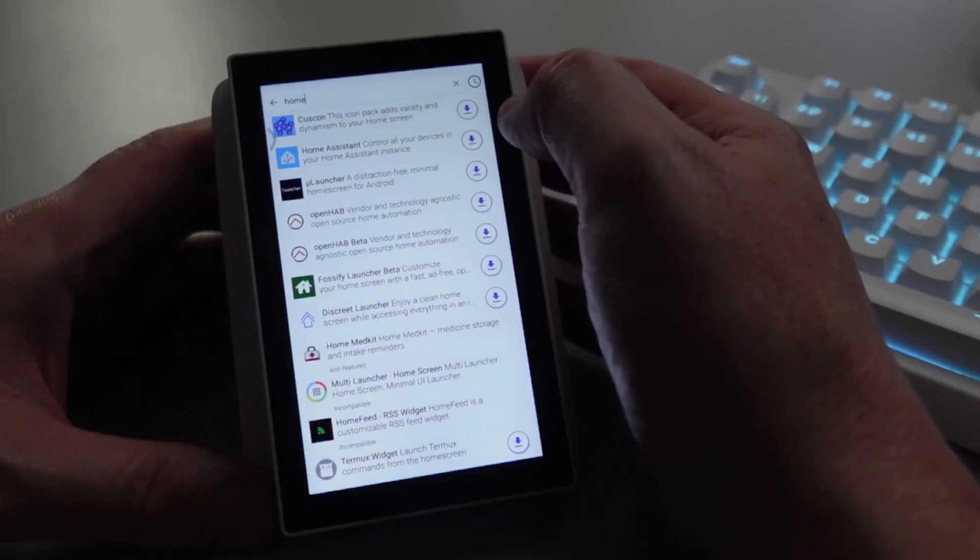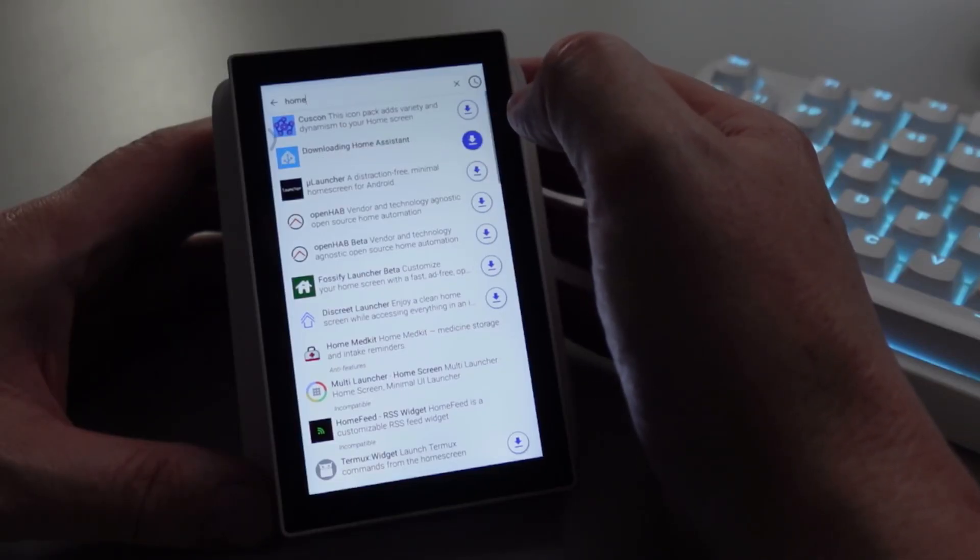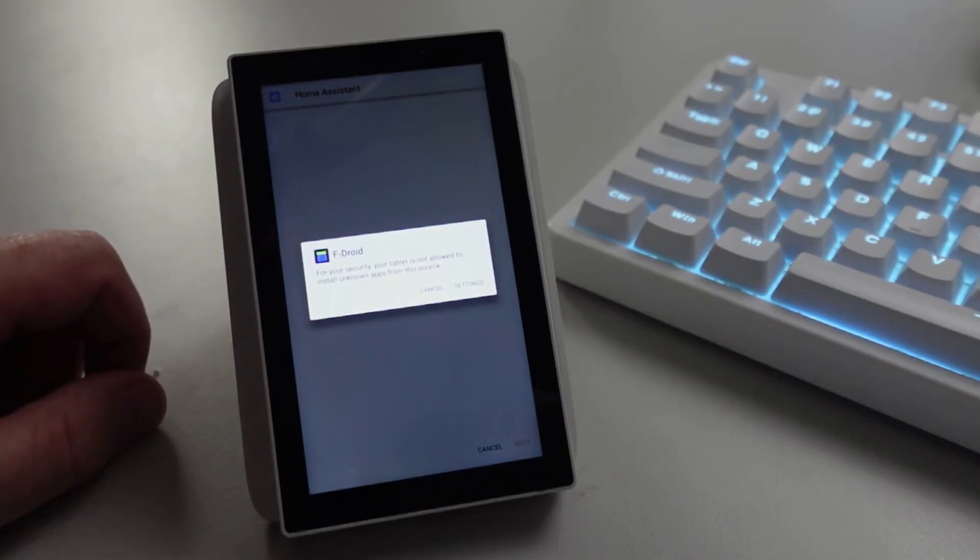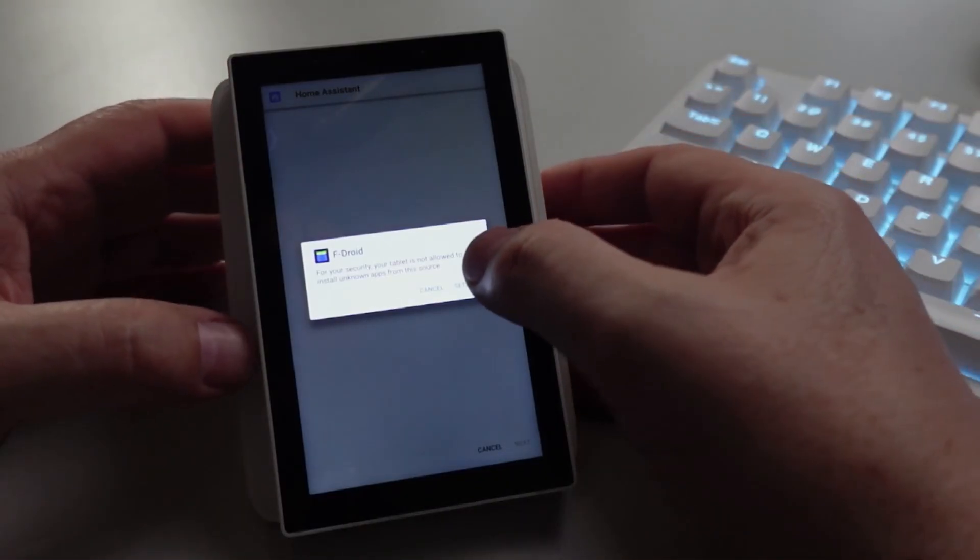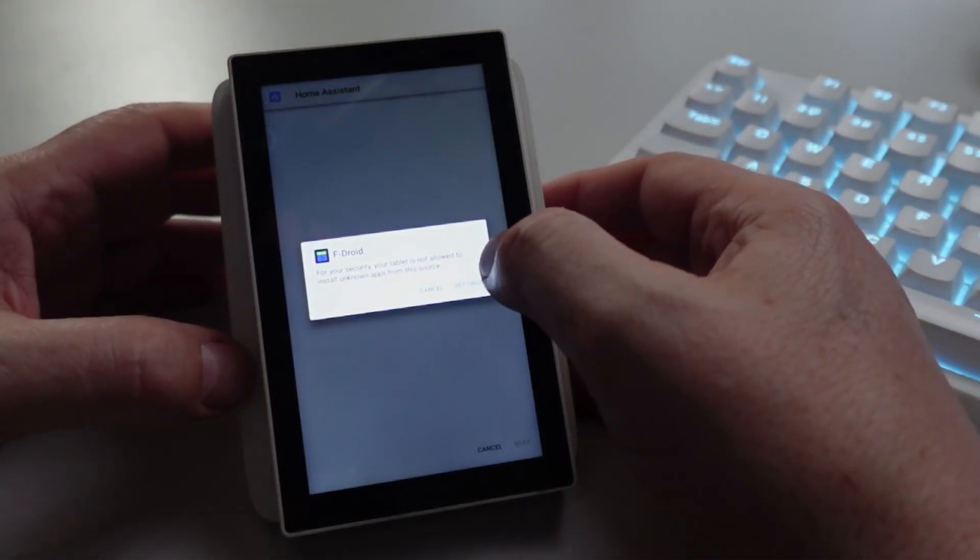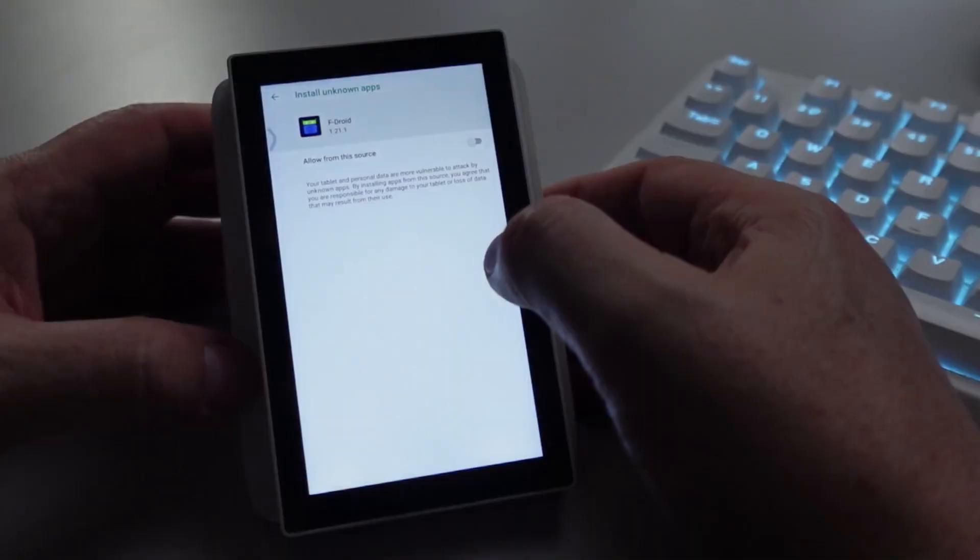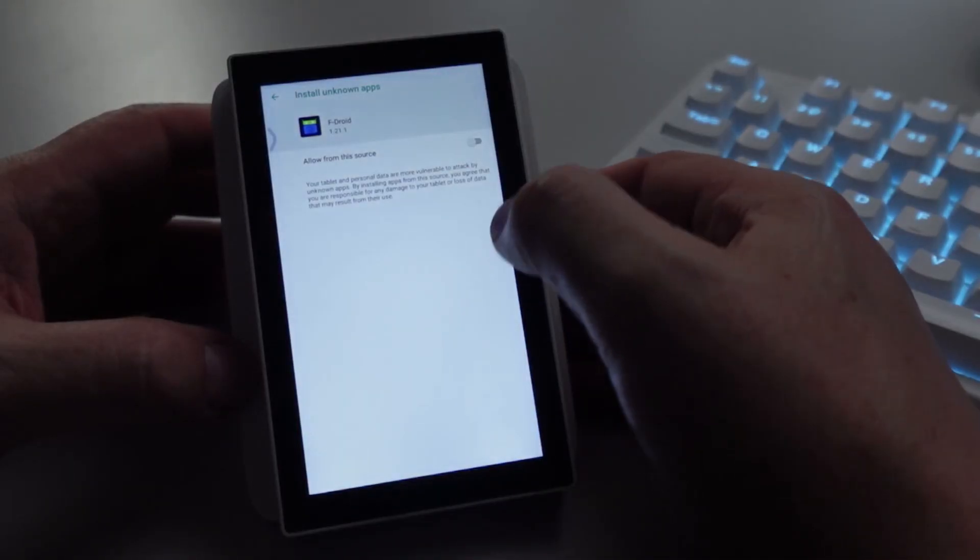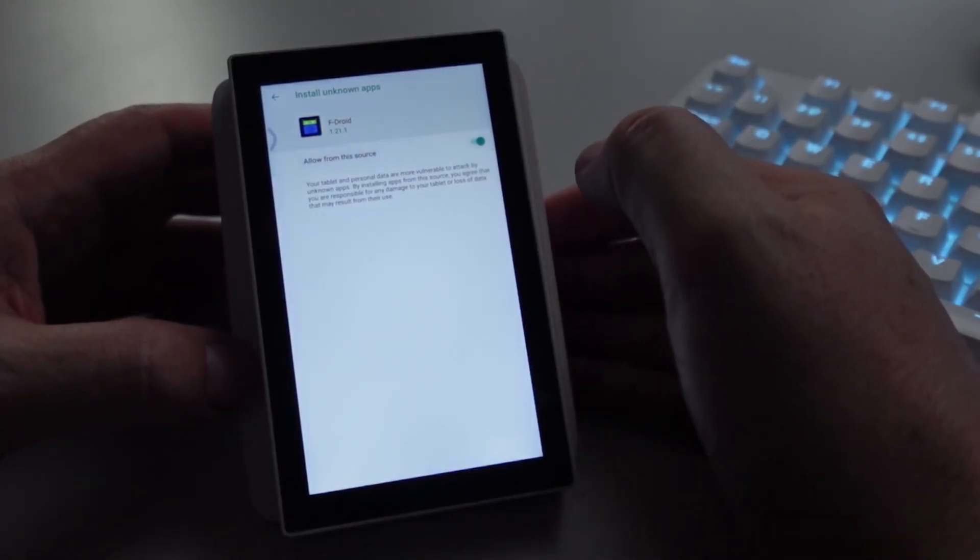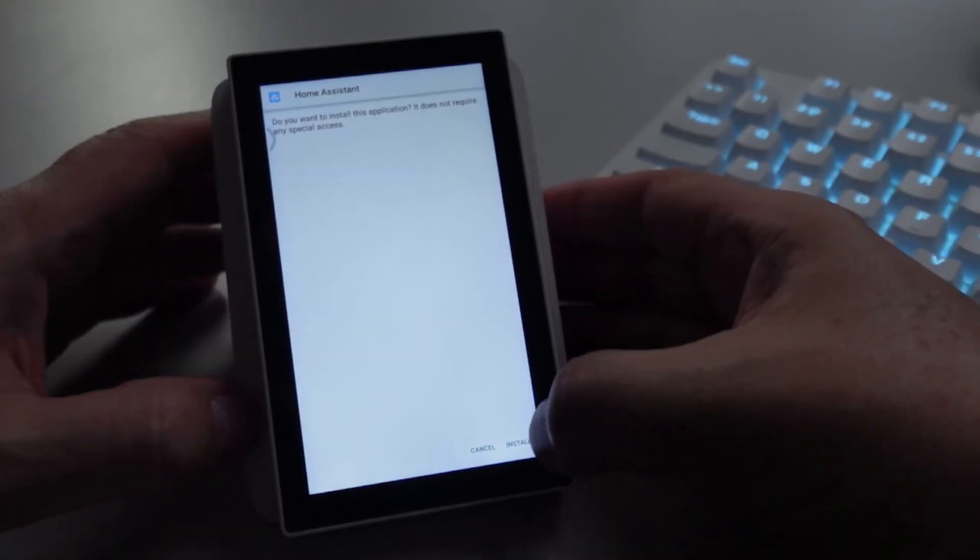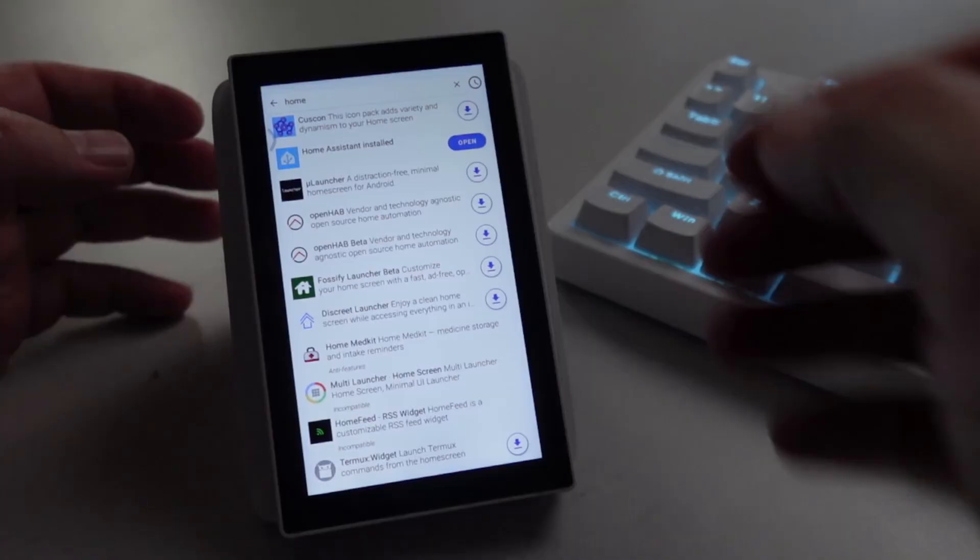There we have Home Assistant, select the download and it'll start downloading it. Now that it's downloaded, we can go along to O droid or F droid settings and we'll say allow this source and we'll say install. There we go, it's installed and now we can open.